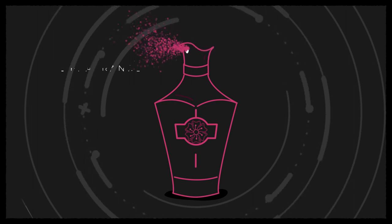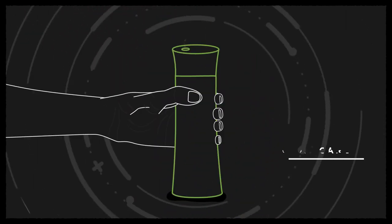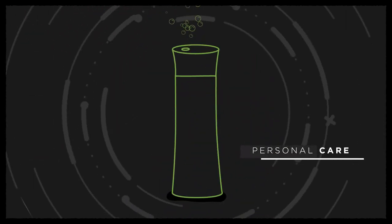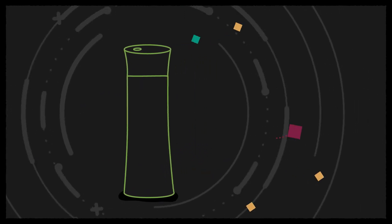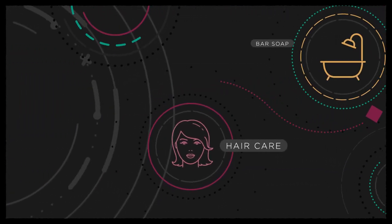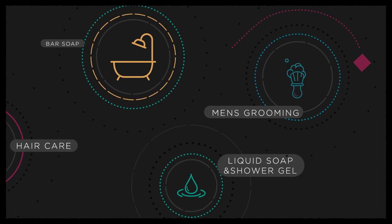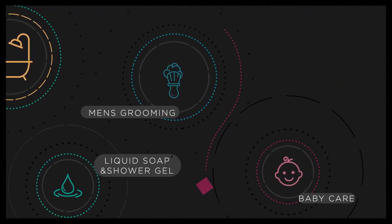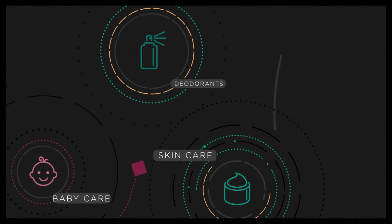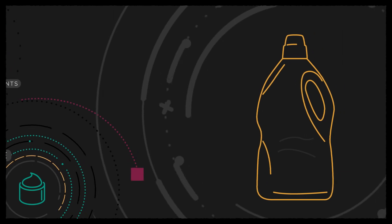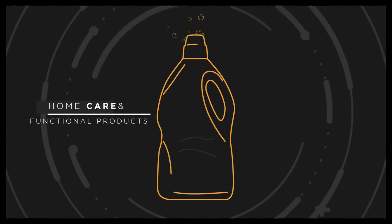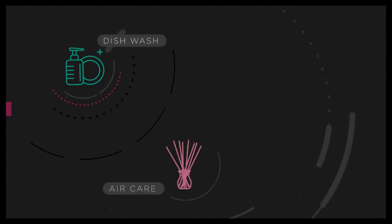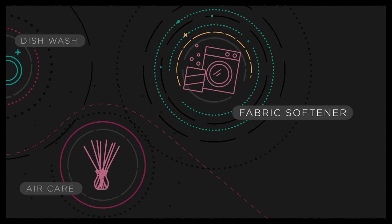Fine fragrance category, the locomotive of our business. Personal care categories, touching every single moment of our lives. And home care and functional product categories, the essentials of our living spaces.